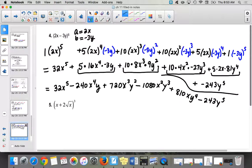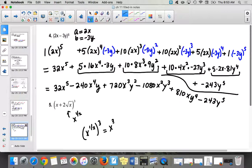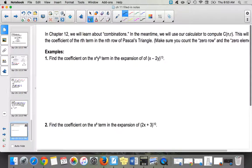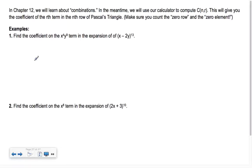Those are some big numbers — definitely need a calculator for that one. In Chapter 12 we're going to learn about combinations, but in the meantime we'll use our calculator to compute them. A combination looks like C(n, r), sometimes written as n over r without a fraction bar. This will give you the coefficient of the rth term in the nth row of Pascal's Triangle — make sure you count the zero row and zero element.